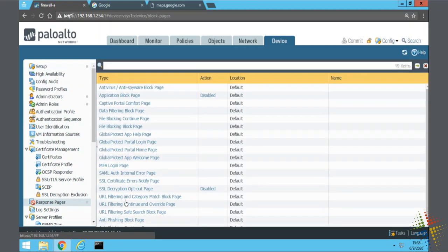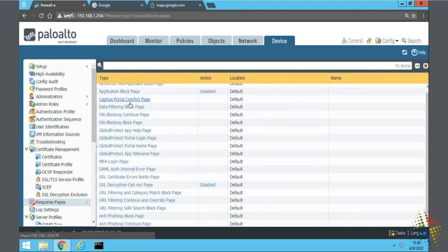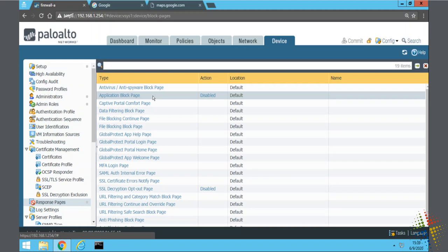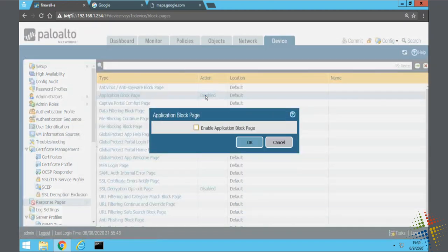Click on response pages and we'll see that there are lots of different response pages available to us. Specifically right here application block page and it is listed as disabled. Let's click on that and enable it and then say okay.